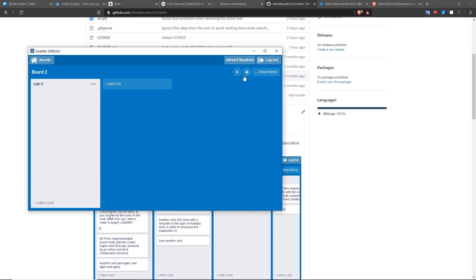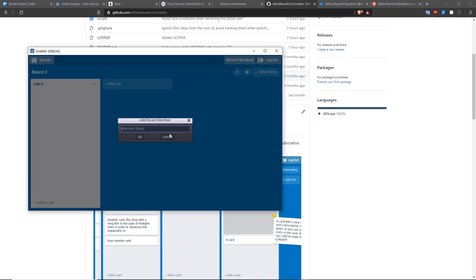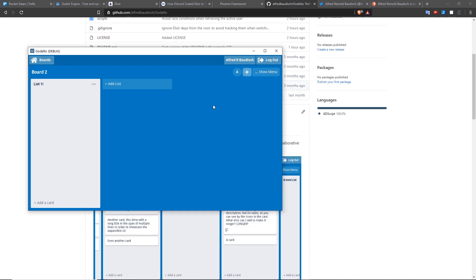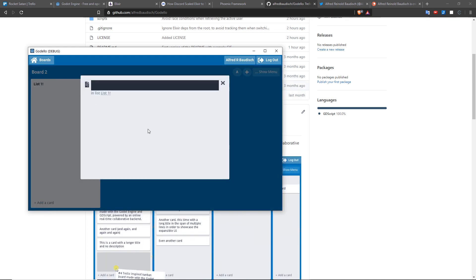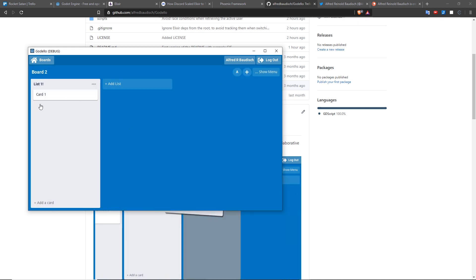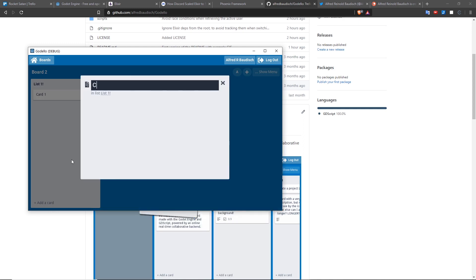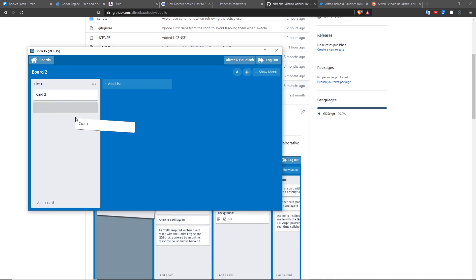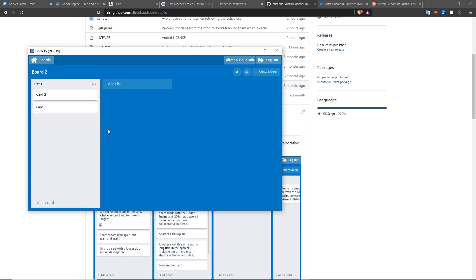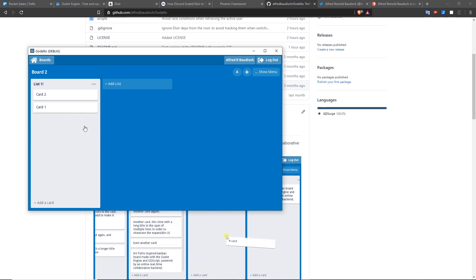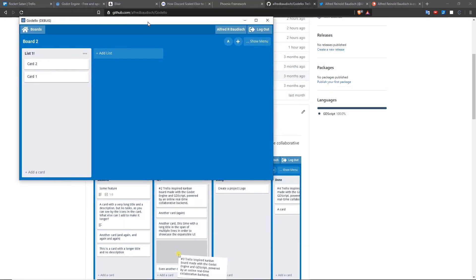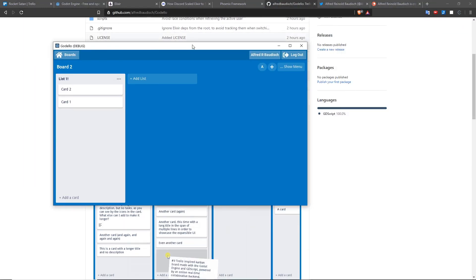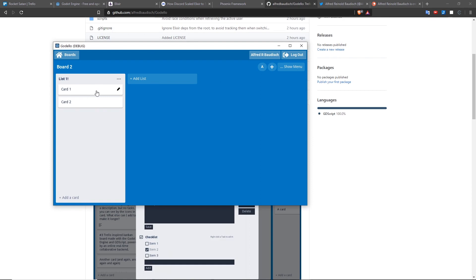You will also be able to invite other real members that have an email in Godello. And as soon as the other members join the board and make a change, for example, if this member adds a card, you're going to see the card here immediately without refreshes. Then let's say you add another card and you drag and drop, you're going to see the reorder automatically in another window. For example, let's say you have Godello running in another instance or the other user is also going to see the drag and drop automatically.